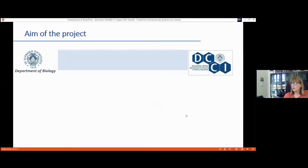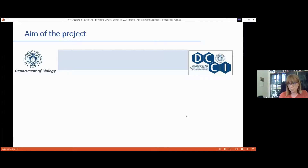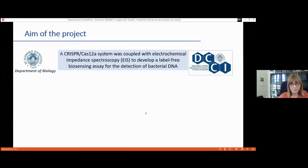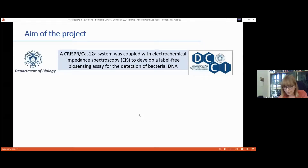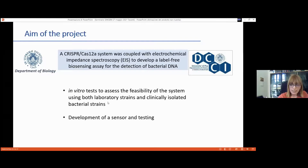I want to finish by presenting the project embarked on in the last couple of years with Fabio Di Francesco, a colleague at the Department of Chemistry and Industrial Chemistry at the University of Pisa, who persuaded me that we could combine our molecular biology and chemistry expertise to develop a label-free biosensing assay for bacterial DNA detection exploiting the CRISPR-Cas12 system coupled with electrochemical impedance spectroscopy. It was quite an impervious journey with nothing published on this topic.